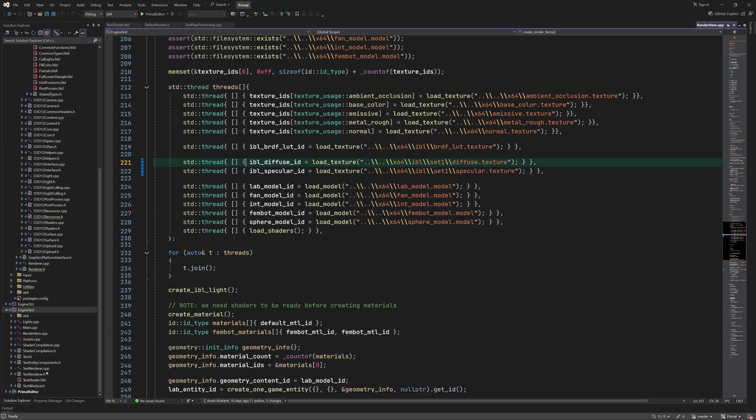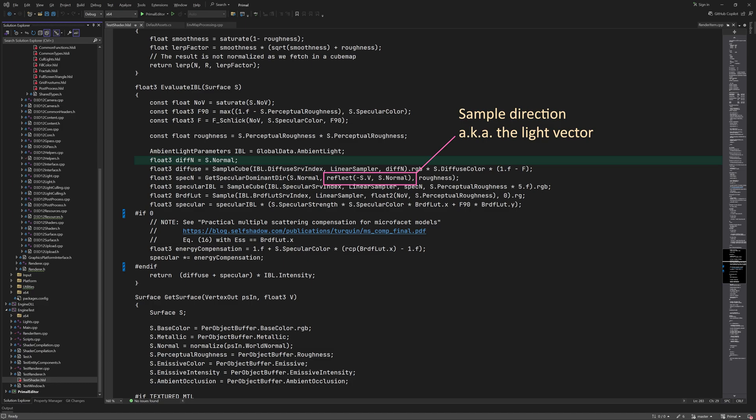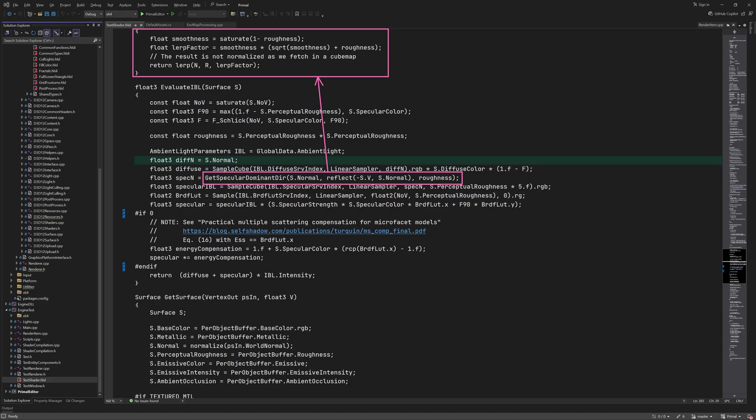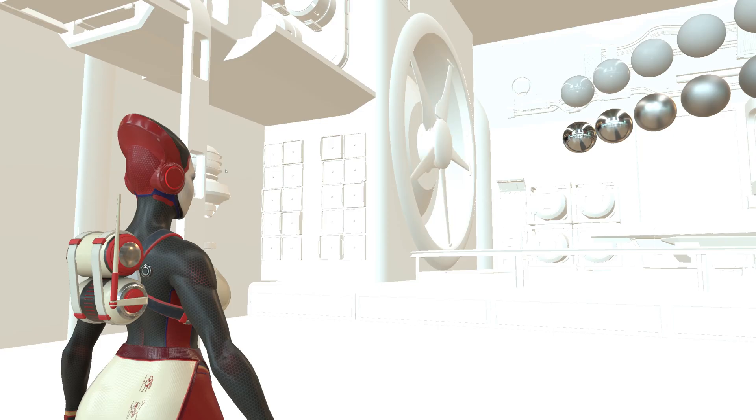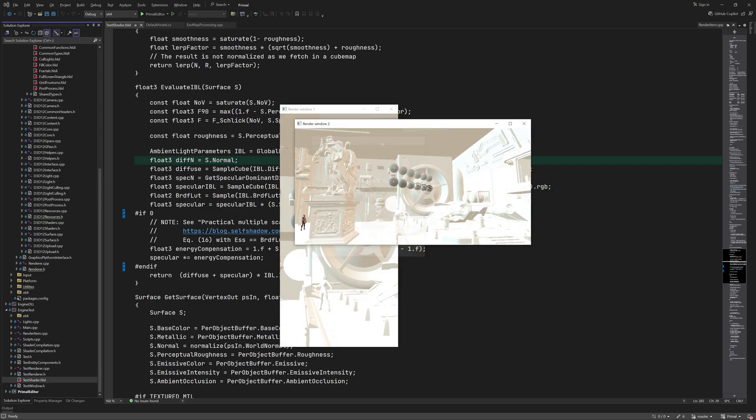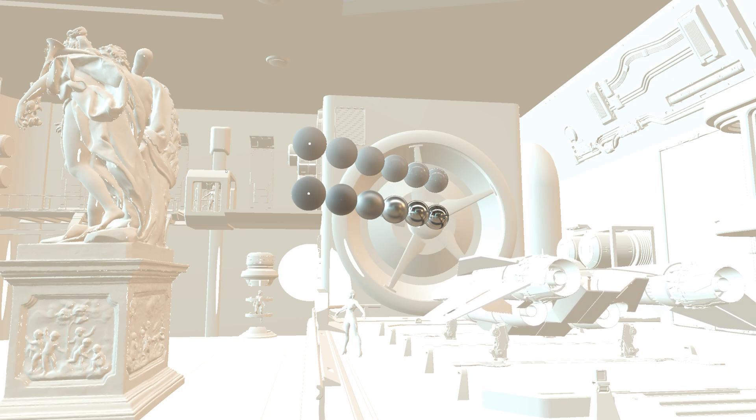First is the adjustment of sample direction for specular cube map. Normally the specular sample direction is the vector that we get by reflecting the view vector about the normal vector of the surface, but now we are calling this function that shifts this vector towards the normal vector for rougher surfaces. This should make sense because a fully rough surface doesn't really have a specular vector since it scatters the light in all directions. I'll make a screenshot so we can have a look at the difference.